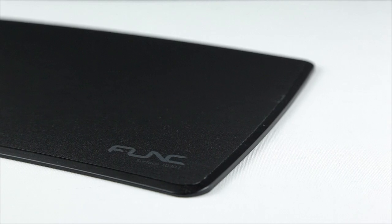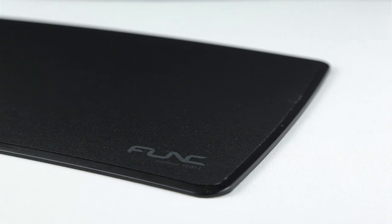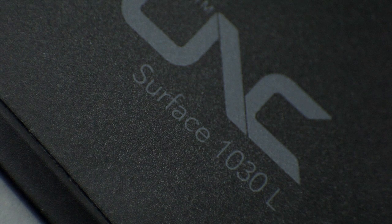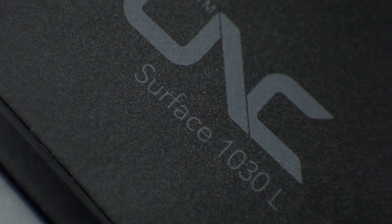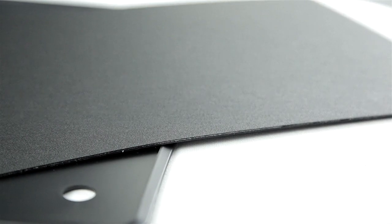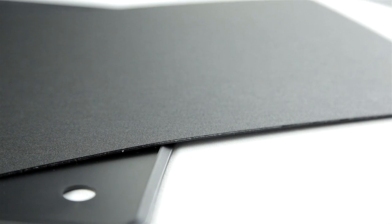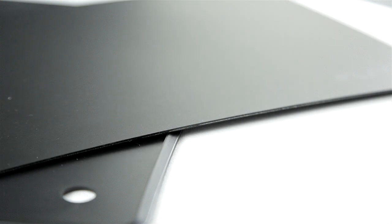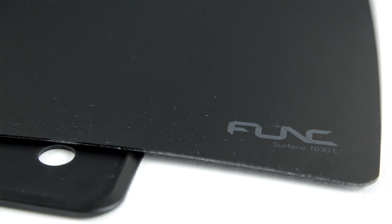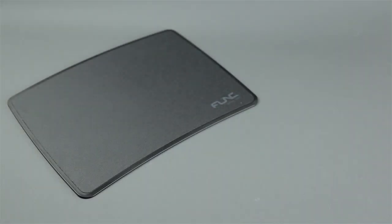Let's divert a little from the mouse and take a look at the 1030L surface. This is a dual sided design, one with a bit more grain for a little more resistance and another smoother surface for easier gliding.